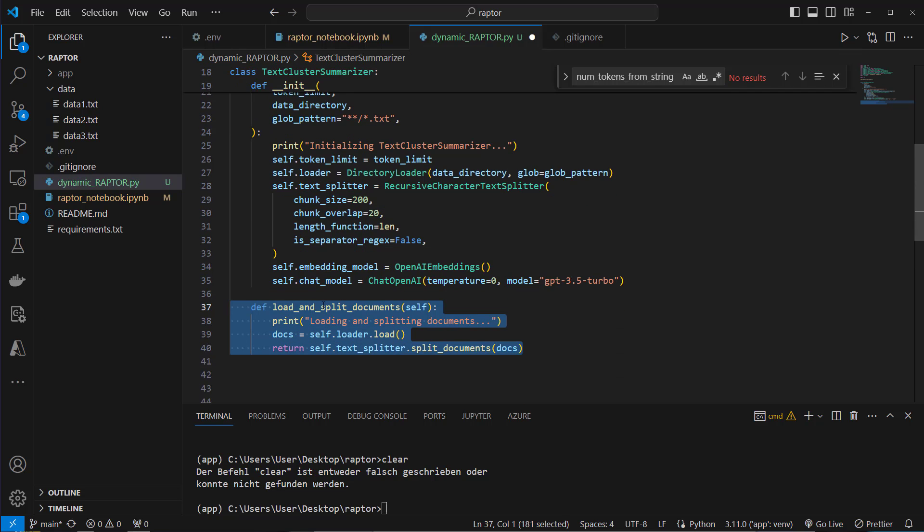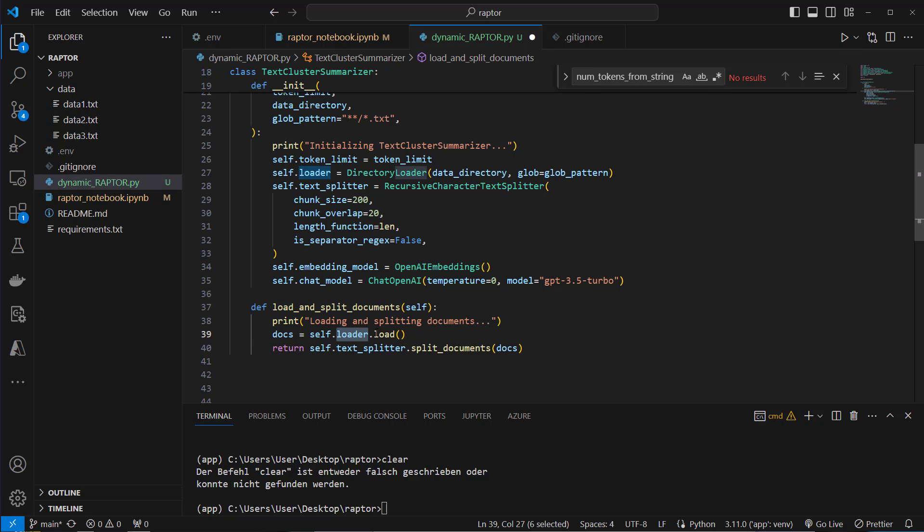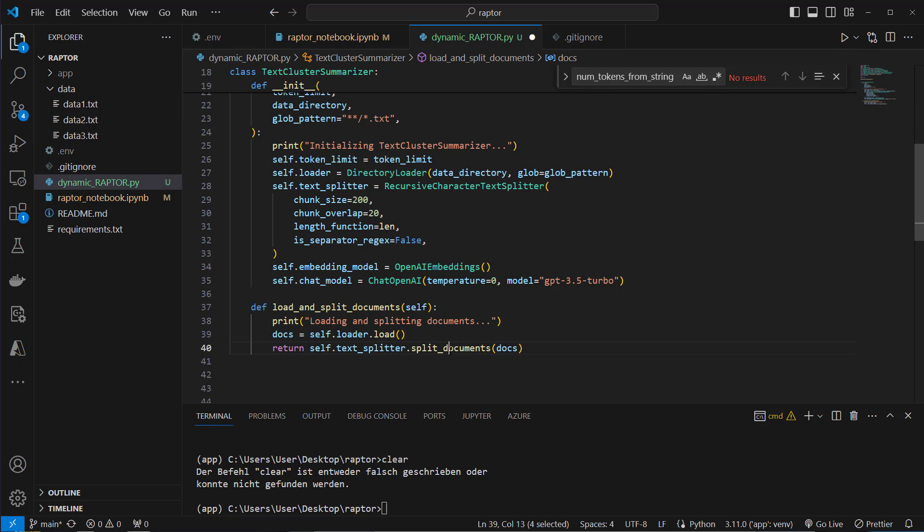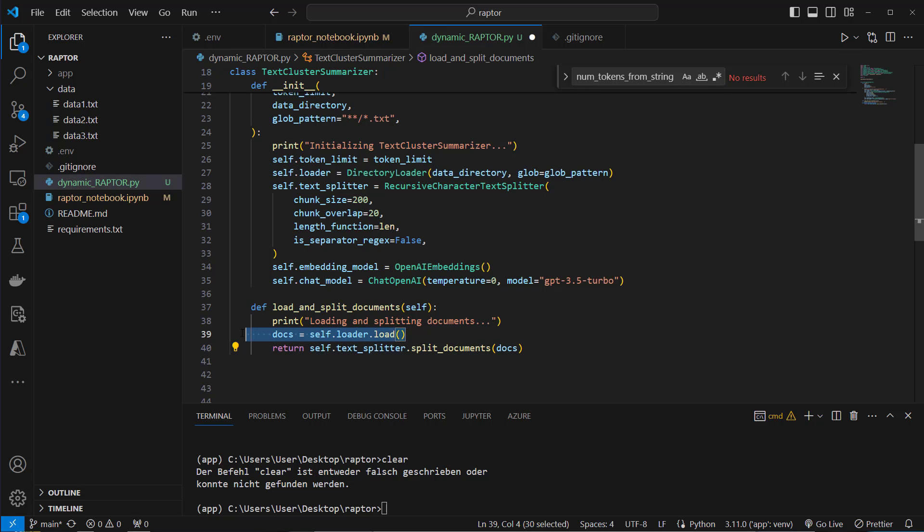The next step is to load and split our raw documents. So we use our loader and call the load method on them. So this creates three documents, one for every file and now we want to use a text splitter, parse the documents and return the chunks. So these will be far more chunks than original documents.